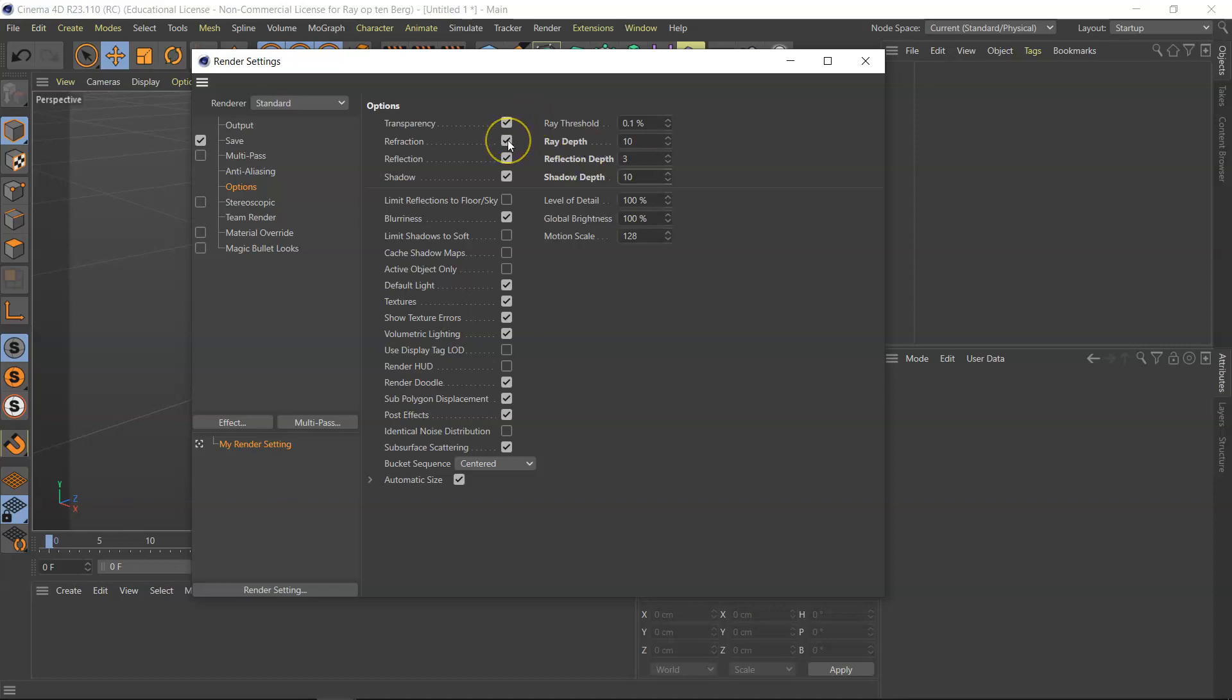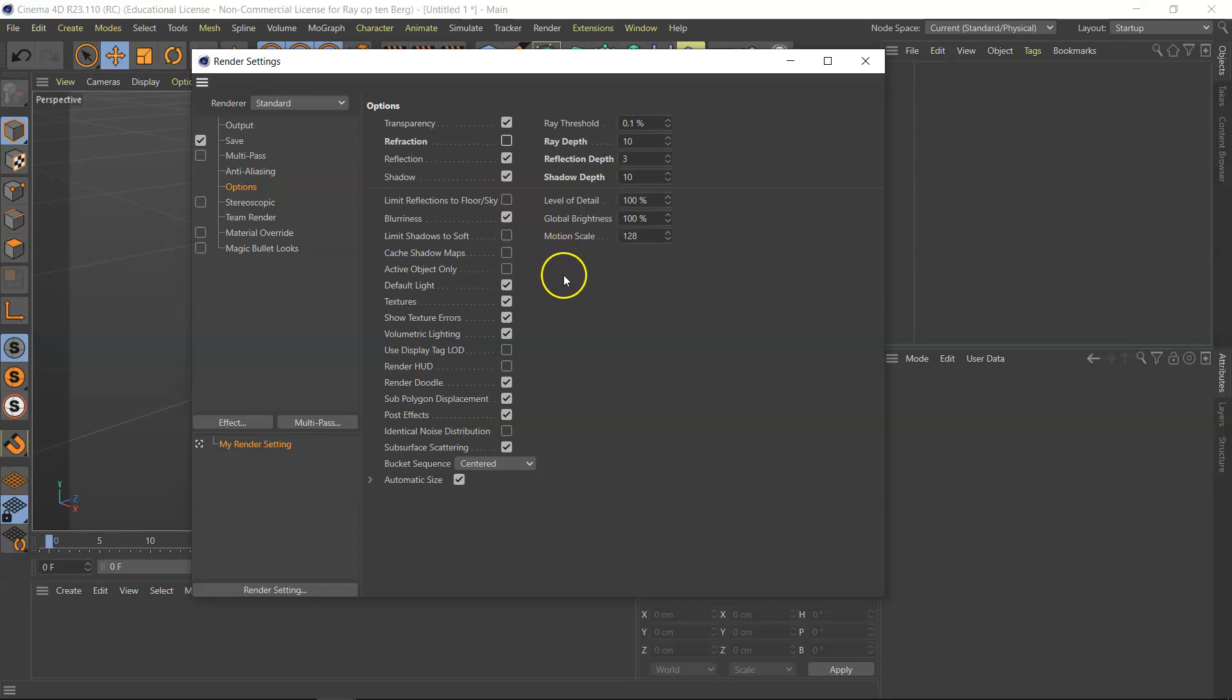I usually don't use refractions, so that's when light goes through a transparent object and is actually a little bit bent. I will leave this. Let's see, blurriness. Well, I use it actually pretty often. Leave all this on. Volumetric lighting, I don't use it very often because it's very render expensive.